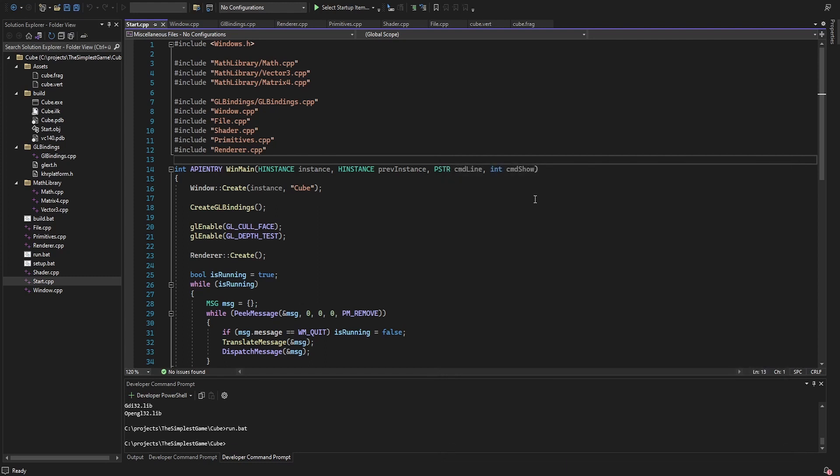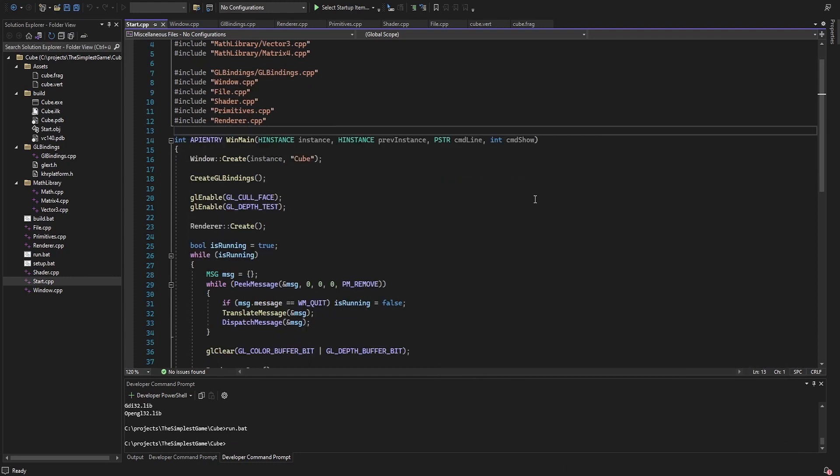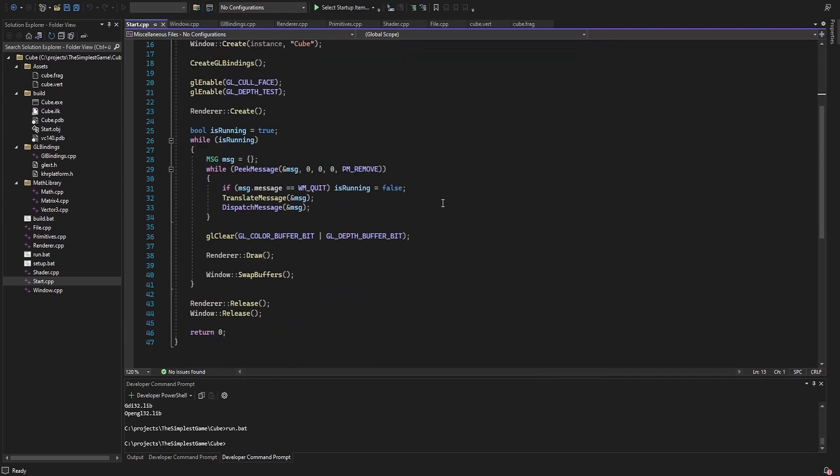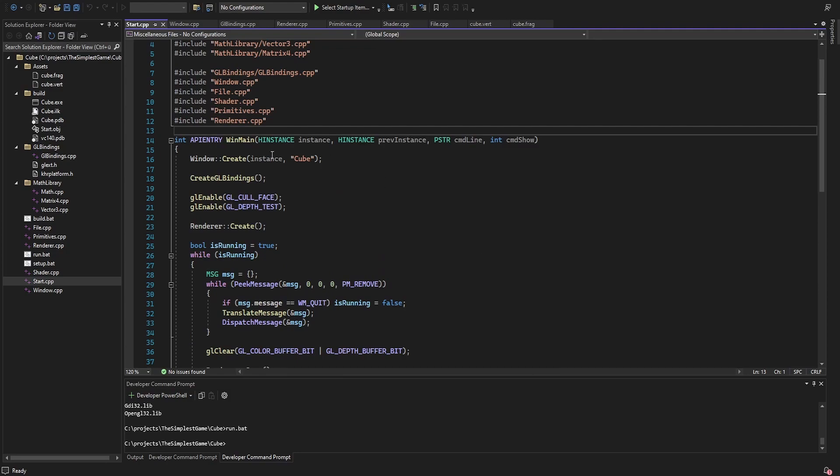So this is the entry point of the application. The WinMain function does some initialization first, then handles the game loop and releases allocated resources in the end.